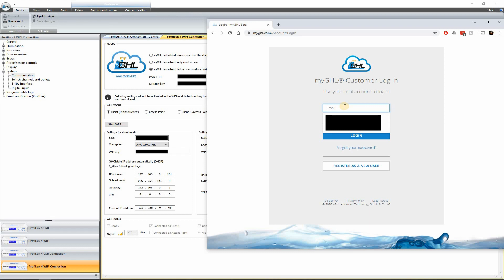Go ahead and log in. Okay. Type in my email address here. Hide it for you guys so you don't spam me. And then my password.